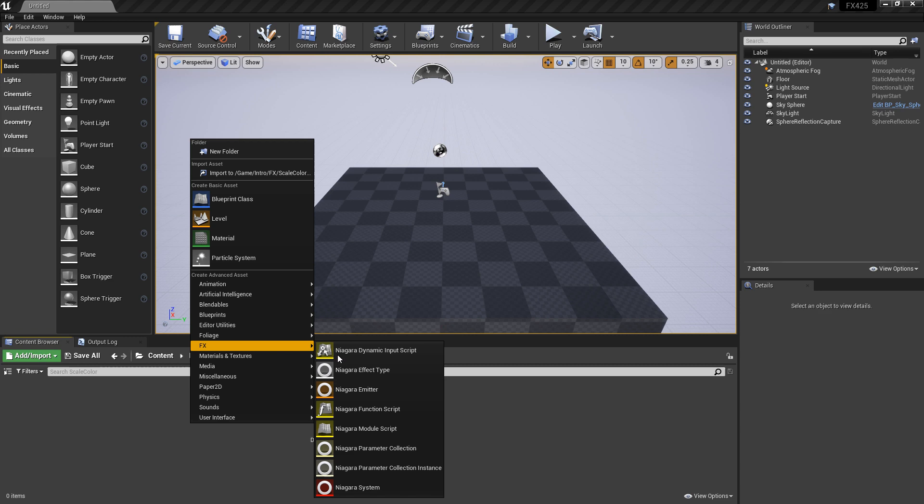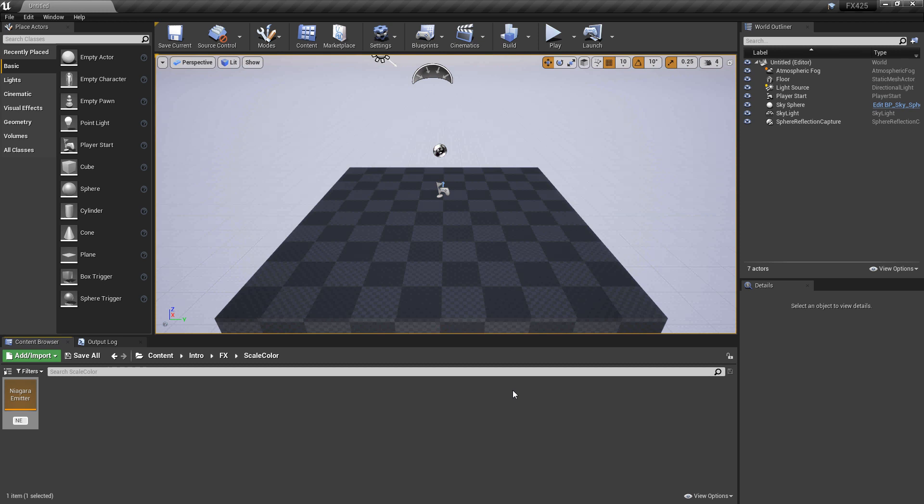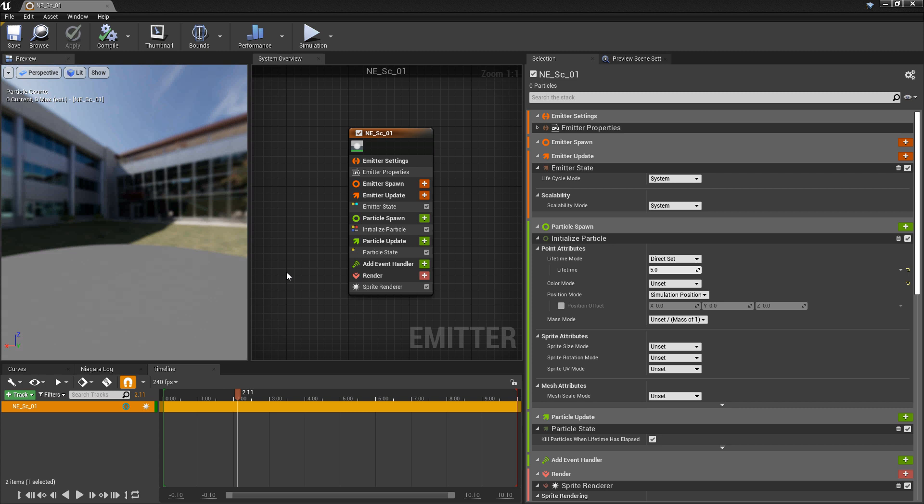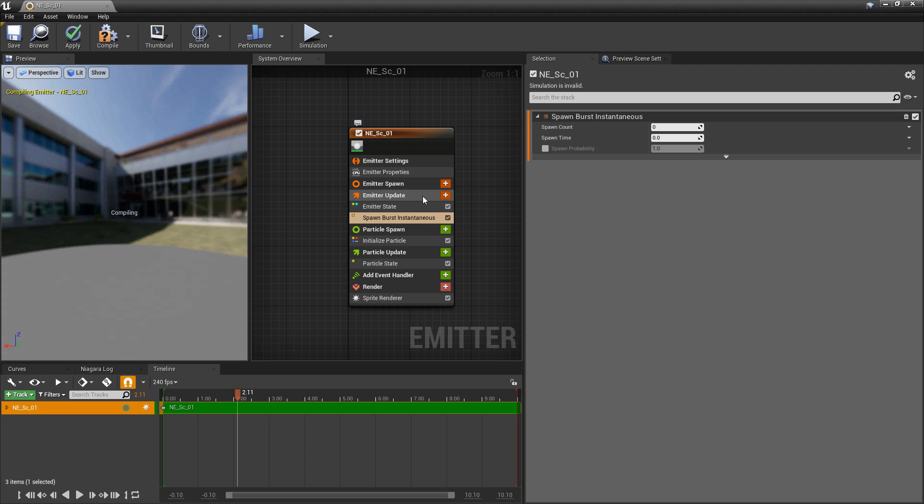Then we'll give it a name — N-E, whatever you want to call it — and open it up. Now let's set some things up. In emitter update, I want to spawn something, so I'm going to add a spawn burst instantaneous and set this to something like 300.